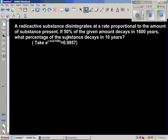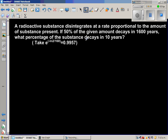That means if at time zero the radioactive substance weighs 10 grams, after 1600 years it would weigh 5 grams. And again 1600 years after that, that is after 3200 years from the initial time, it will weigh 2.5 grams, and so on.